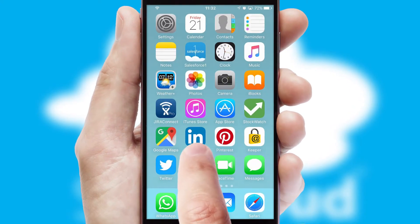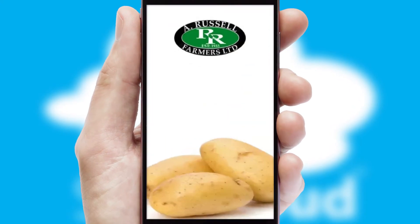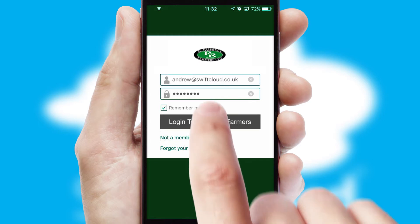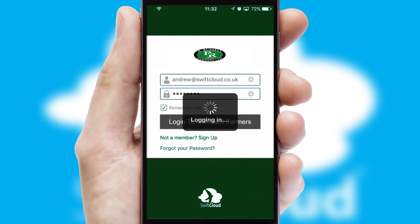After clicking on your branded icon, a customized splash screen will appear. This leads to the login screen, which includes your company logo, and you can choose your own color themes throughout the app. Simply log in and you're ready to go.